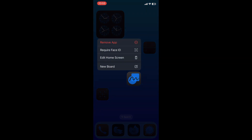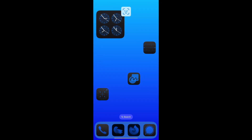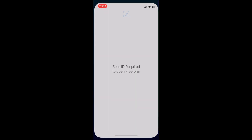With a long tap on the app icon, you can now see the new Face ID lock for apps. To activate, tap on Require Face ID and confirm that you want to use Face ID to unlock this app. From now on, each time when you open the app, Face ID is required for a successful launch.